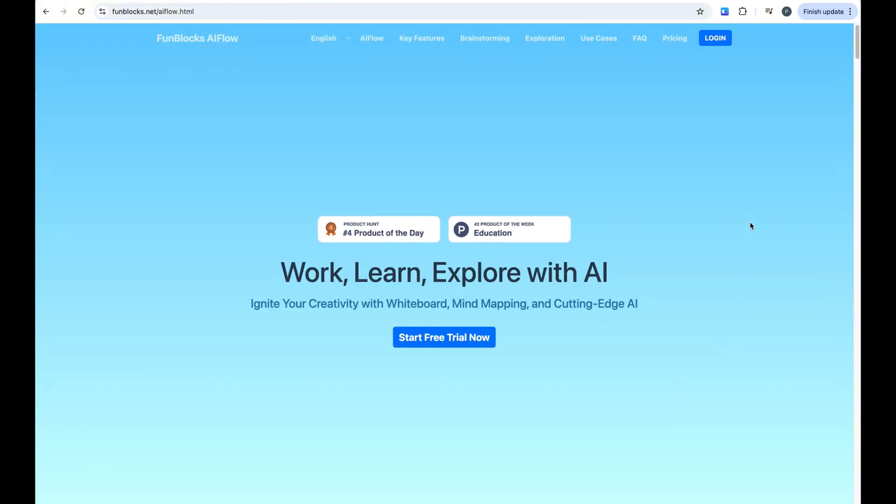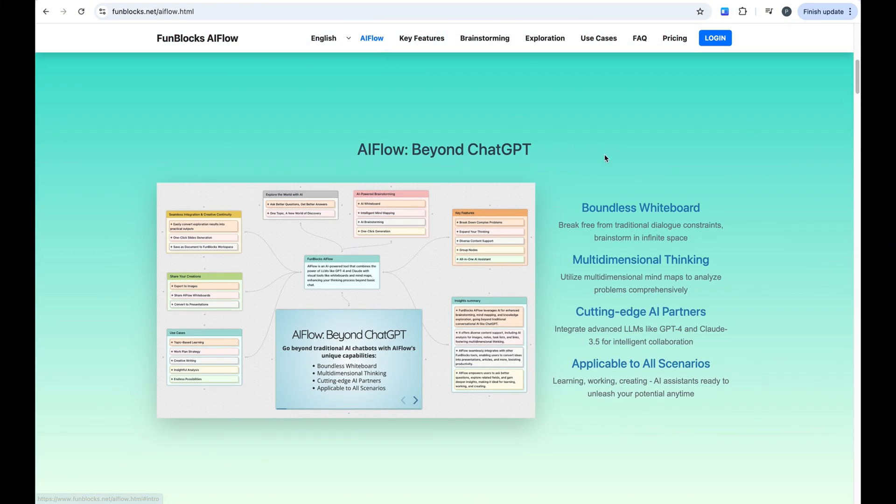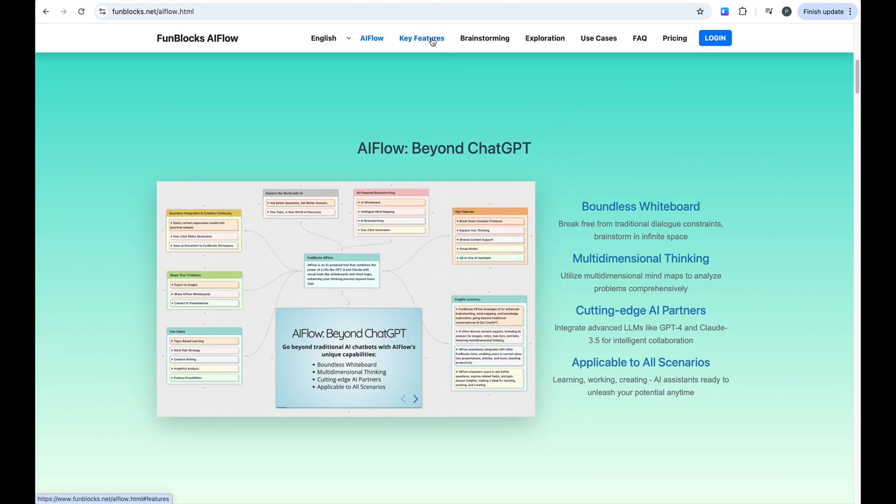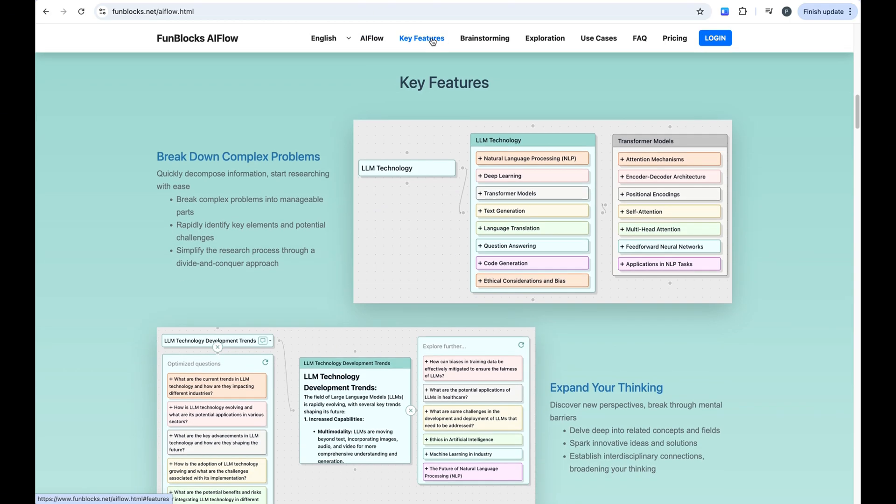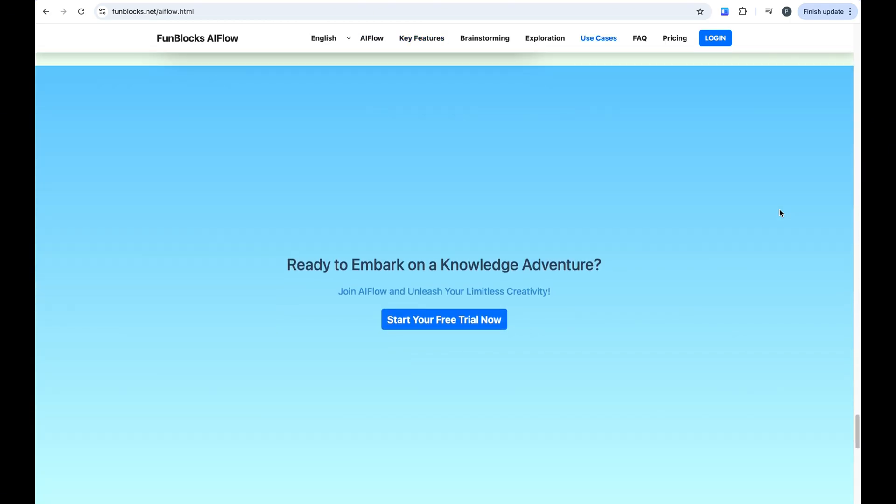Start the free trial of FunBlock's AI today and discover the joy of thinking and creating alongside AI. Don't forget to like and subscribe for more AI tutorials.